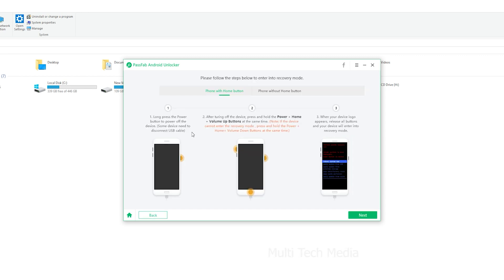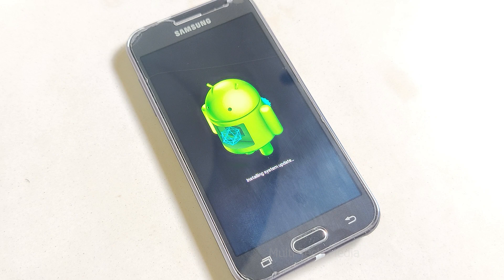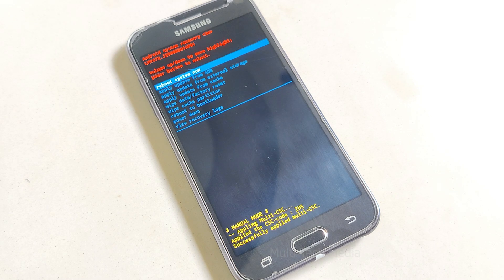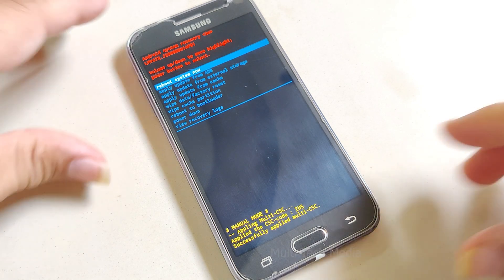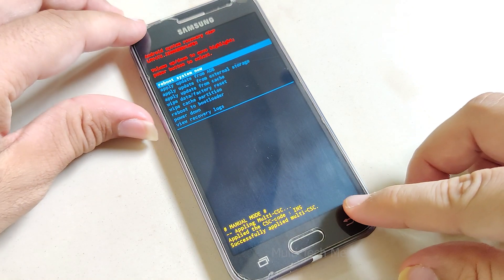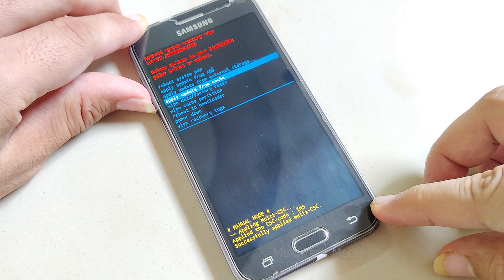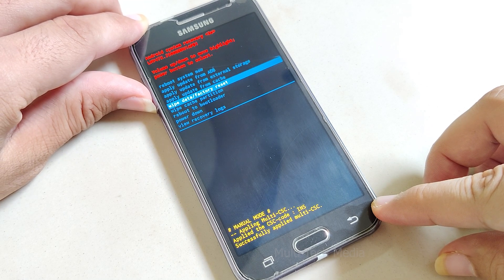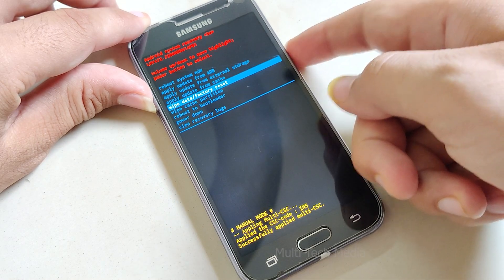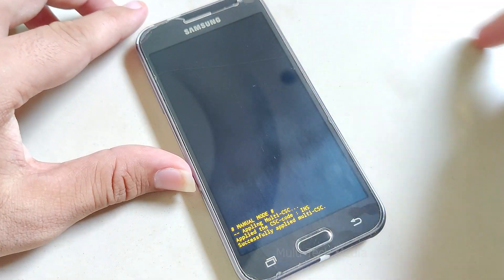Click on Done to finish the process. Wait for the process to complete. Once done, just restart the device. Your Android would now be required to be set for the first time use.